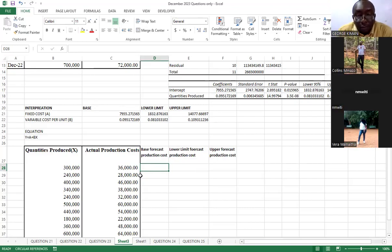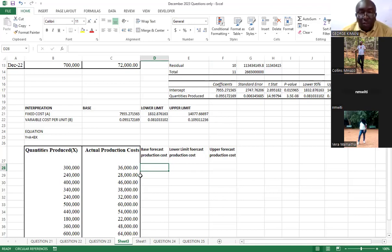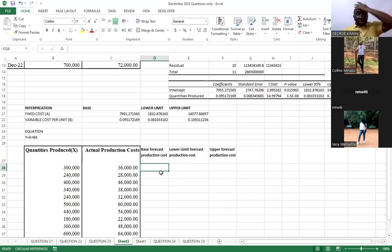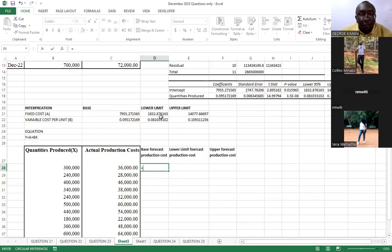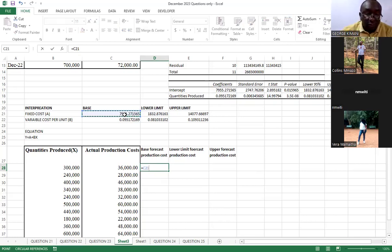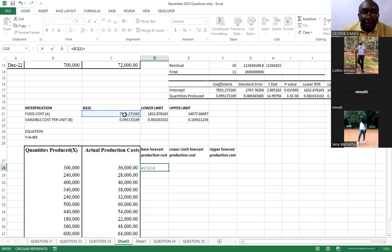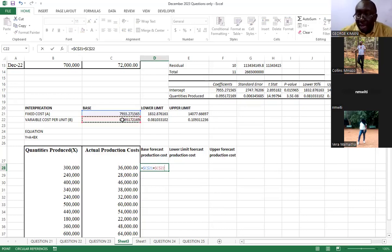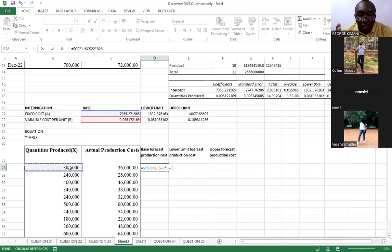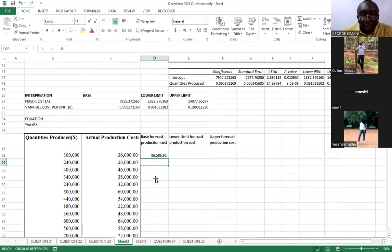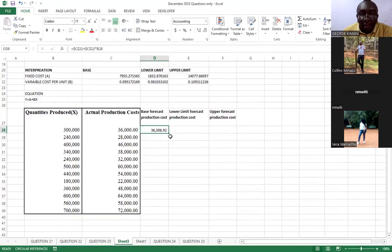So we want to forecast and we are going to use this equation. We already know the value of A and the value of B. So this is how you go about it: you say equals, we are going to take this value the fixed costs and this one will remain constant, so you lock it, you press F4. Then you say plus the variable cost here which is also going to remain constant, you lock it F4, times the number of units here. These ones will be changing so you don't need to lock. Then you press enter.